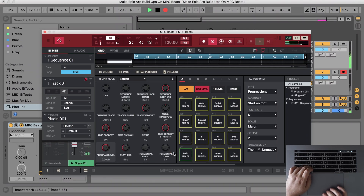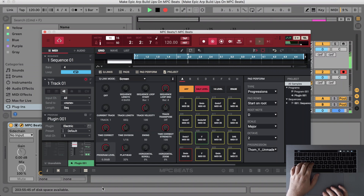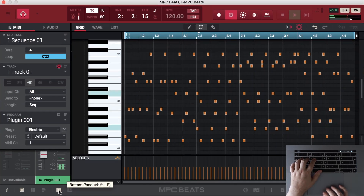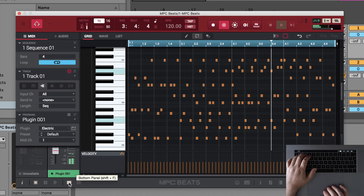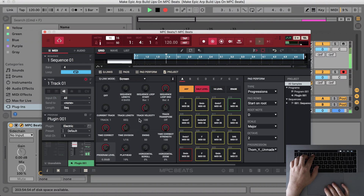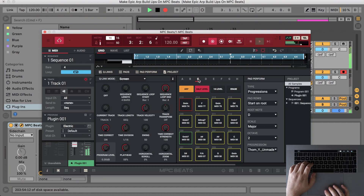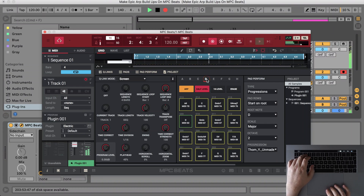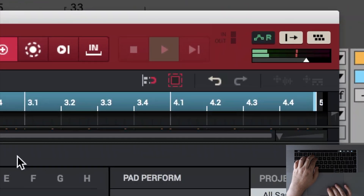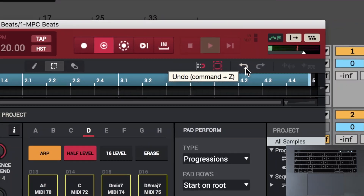Now record some random pad combinations. I'm using the pad banks to make layers of higher notes. Instead of hitting stop, I'm going to use undo on MPC Beats, so Ableton will continue recording my delay and reverb tails.